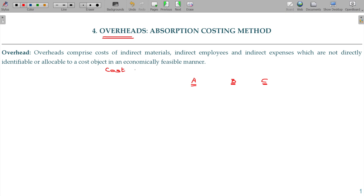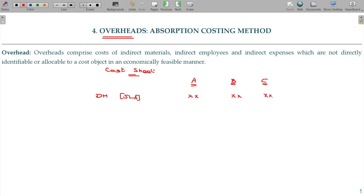For that, we have to prepare a cost sheet. For one product manufacture, the directly identifiable cost — direct material — will be allocated from the stores ledger adjustment account. Go and study the material costing chapter where I have given the full detail on the stores ledger adjustment account.